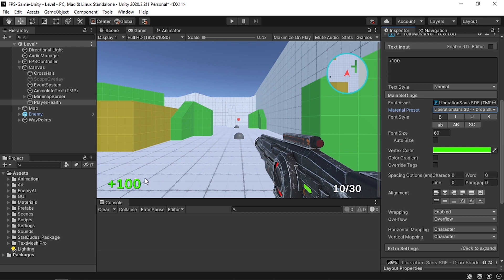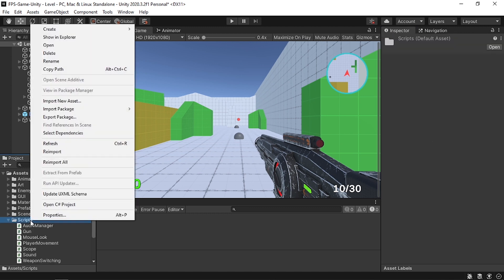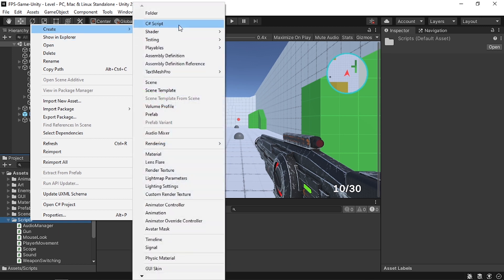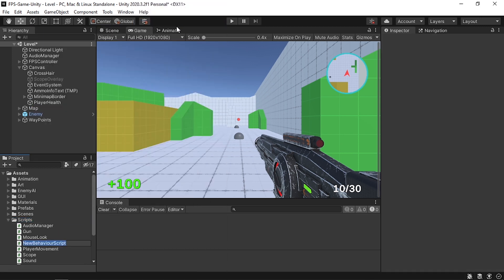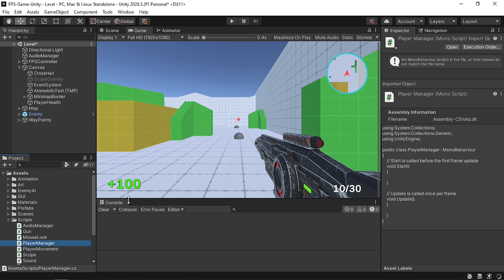Now we need to create a PlayerManager script so that we can add some variables like the player health and whether the game is over or not. Let's go under the Scripts folder, right click, create a C# script, call it PlayerManager, and open it up in Visual Studio.